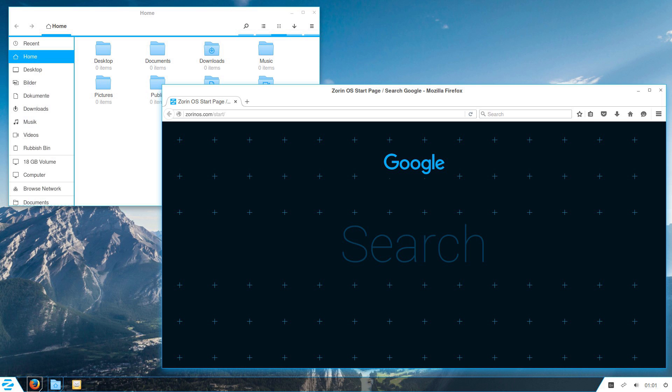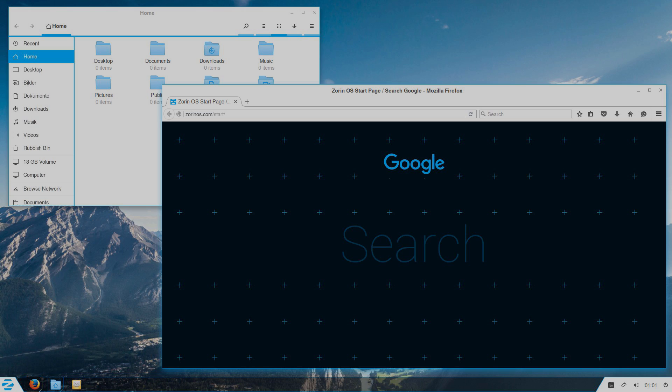So the idea behind Zorin is mostly that of a Windows replacement that you can actually get set up and use for free like any other Linux operating system, but that is trying to be as user-friendly as possible.